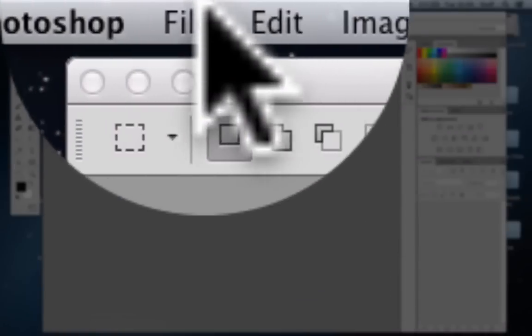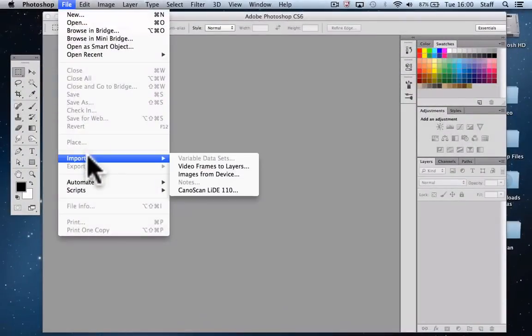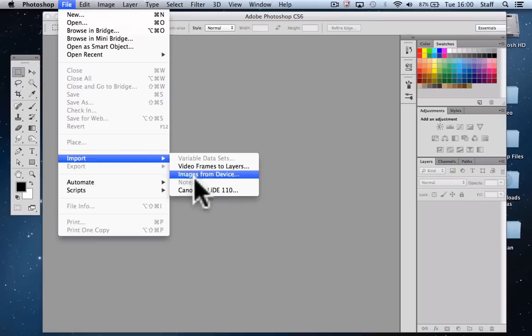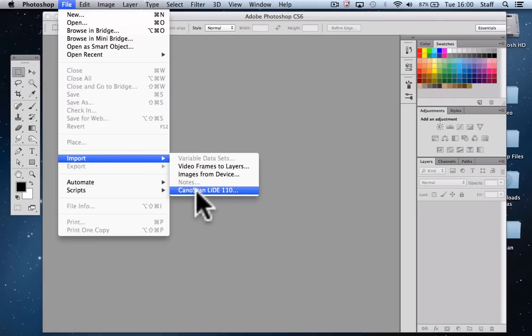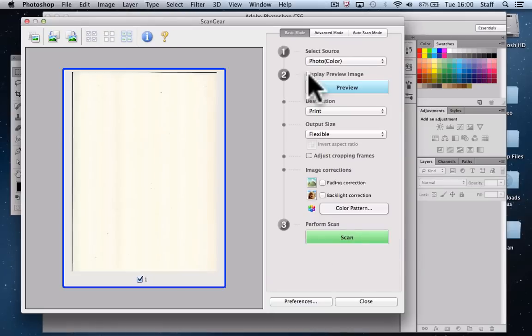To start with, we're going to go into Photoshop and under File choose Import. The scanner we have attached to this computer is the Canon Scan Liddy 110. When it opens up the controls for that particular scanner, basically a few things to watch out for.